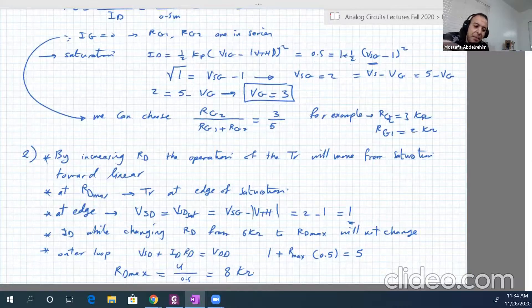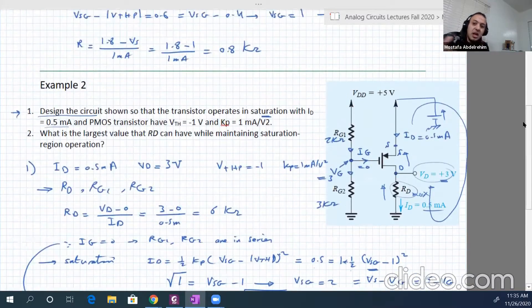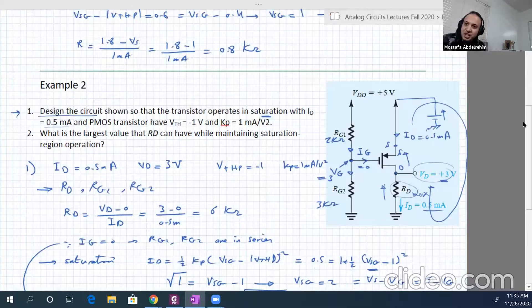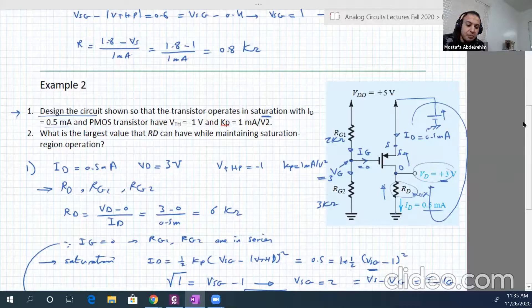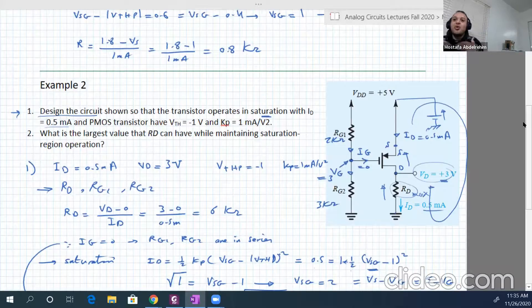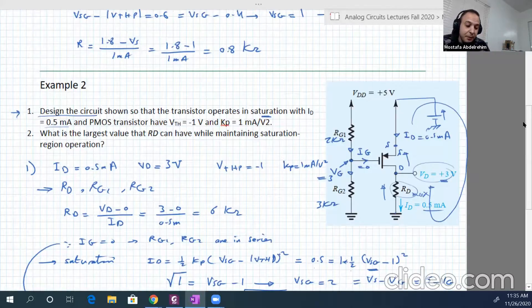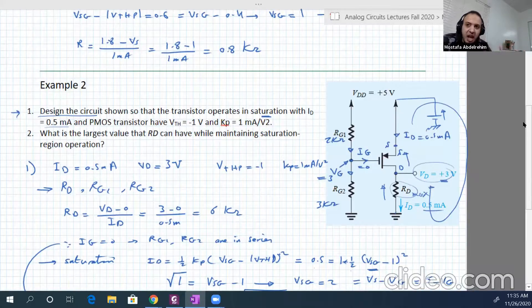This is important because for amplifier circuits, we need to work in saturation all the time — we need independence between Id and Vsd. When connecting loads, we need to know what values we can attach without affecting the DC operating point, especially if we don't use capacitors to decouple AC from DC.